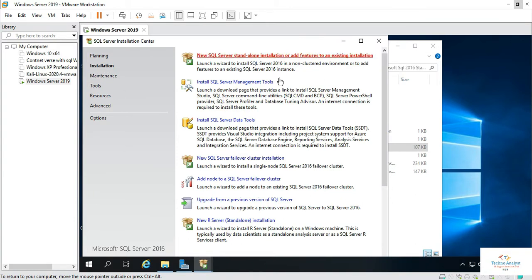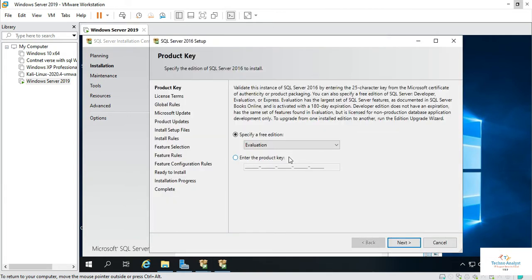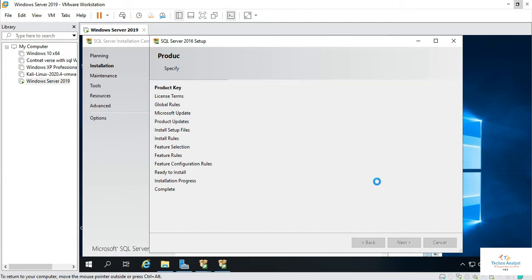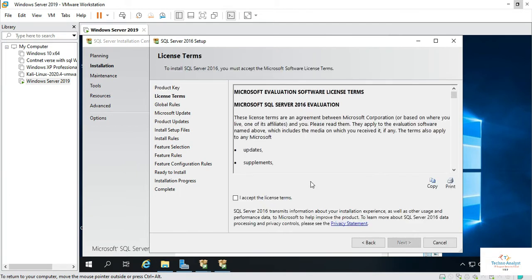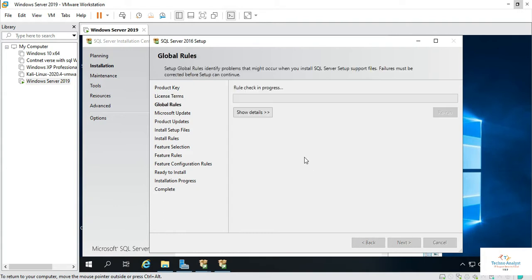Just click on installation. Click on the SQL Server standalone installation. As I said, it's a free edition evaluation. Just select next. Accept and next.